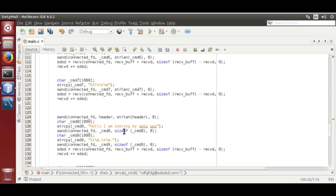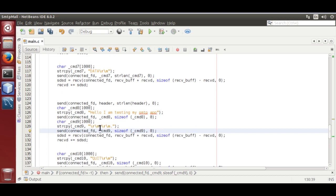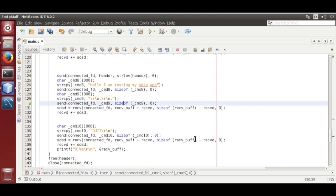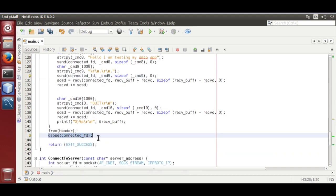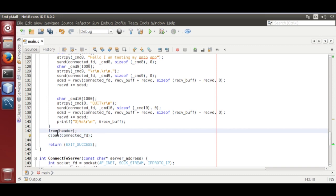Then you send the mail header to the SMTP server, and without reading you send the mail body. Then send \r\n.\r\n to end the email message. Then send QUIT \r\n — it will end your SMTP session with the server. Remember, you need to close the file descriptor created by socket. Go over here and close the file descriptor and free the header memory.